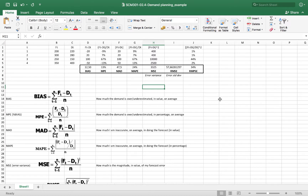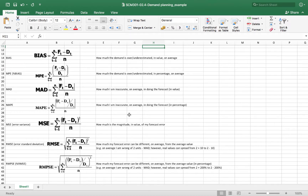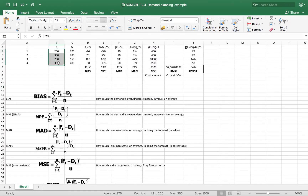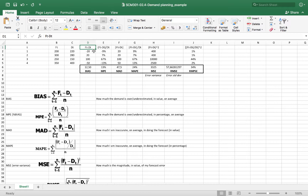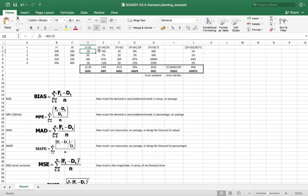We have also seen a short example of calculating the demand management performance indicators displayed here. This is an overview of the main indicators and their meaning. We have just four periods, this is the forecast and this is the demand. The first thing you do is calculate the difference between the forecast and the demand for each period — you drag and drop and you have, for each period, the error measurement.